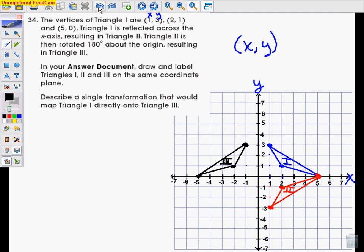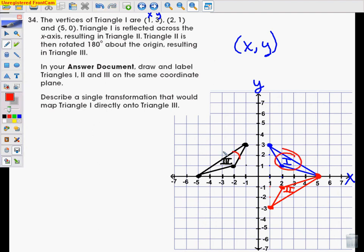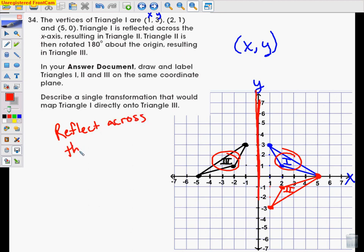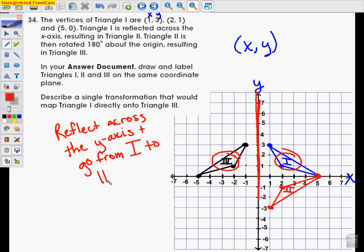The next part says: describe a single transformation that would map triangle 1 onto triangle 3. Going from triangle 1 to triangle 3, if you notice, it's just a reflection across the y-axis. So you would say: reflect across the y-axis to go from triangle 1 to triangle 3.